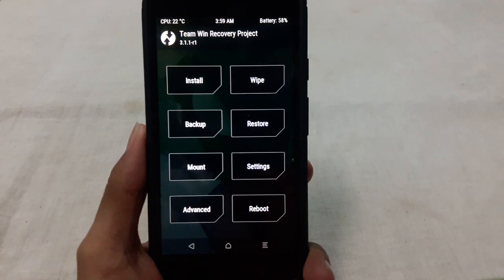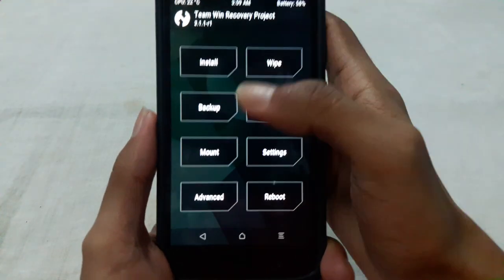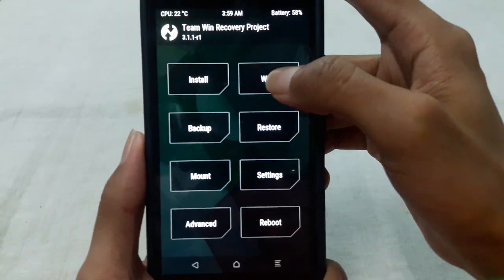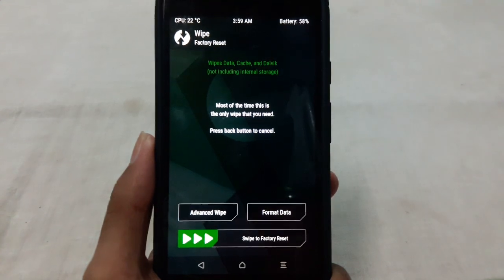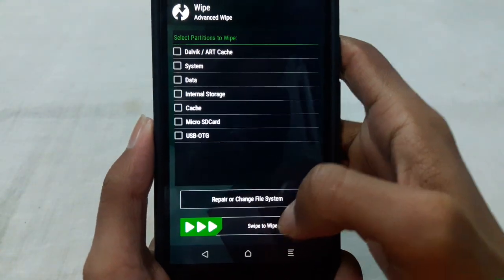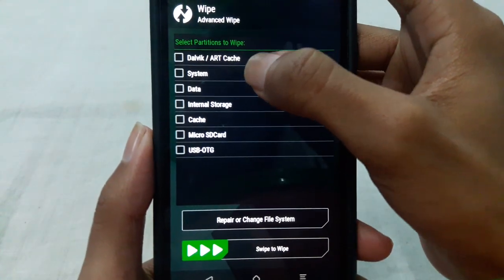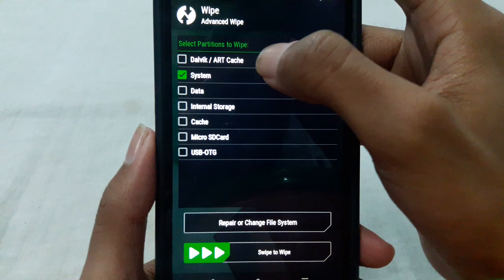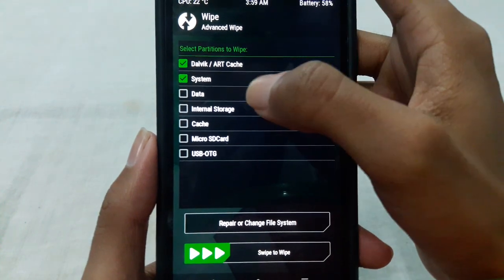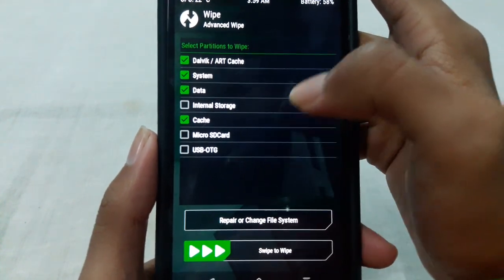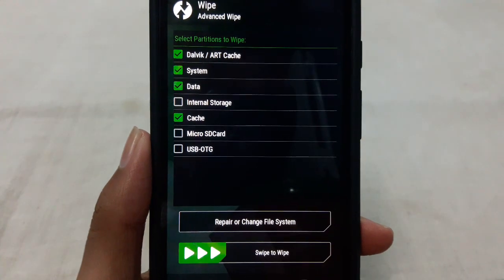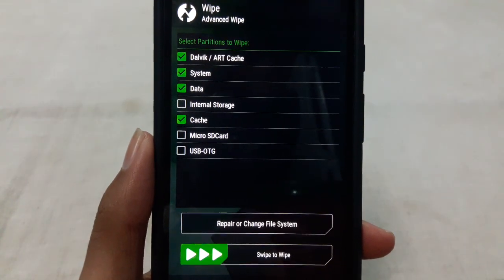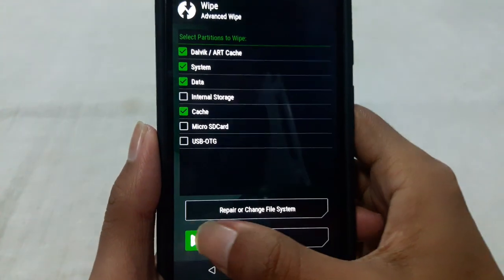After booting into recovery mode, first of all go to wipe option, then go to advanced wipe. From here select system, Dalvik cache, data and cache. You don't need to select internal storage or micro SD card. Then swipe here to wipe.